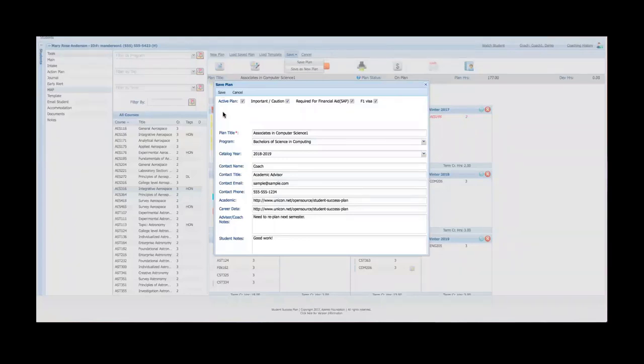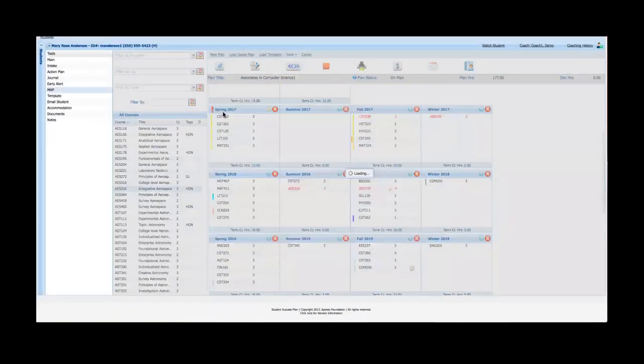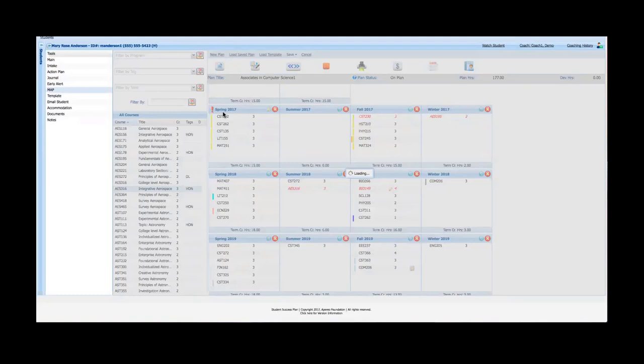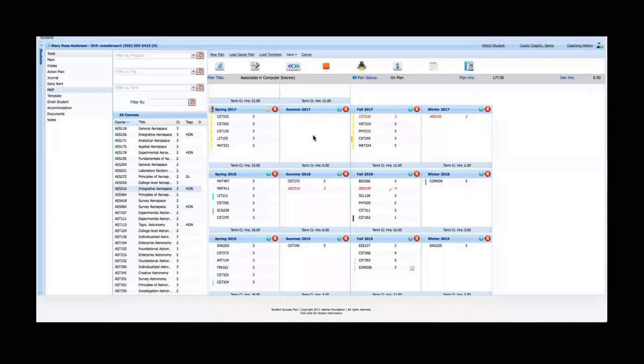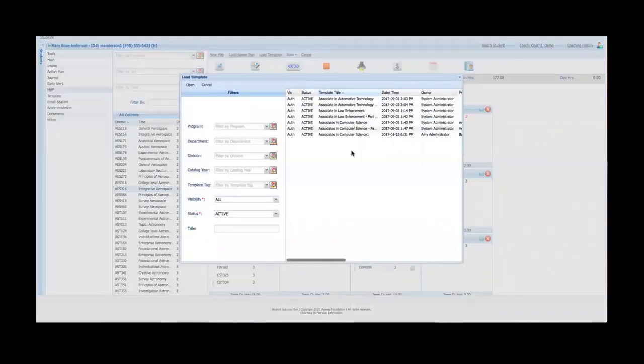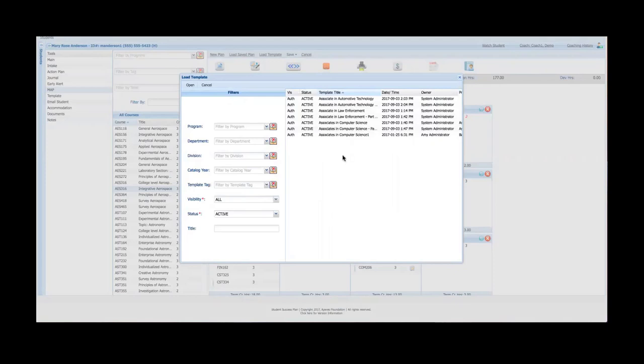Therefore, SSP has the notion of templates. What templates do is really just as it says: a template is a pre-formed standard academic plan, typically for each program, certificate, or other offering at the institution, and that can just be imported or loaded right from the beginning.